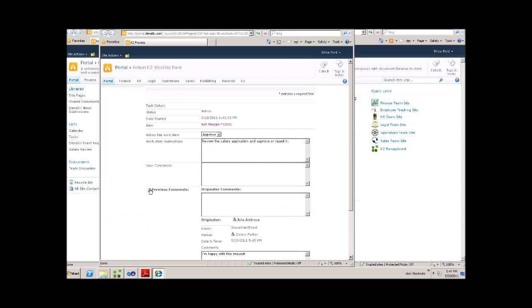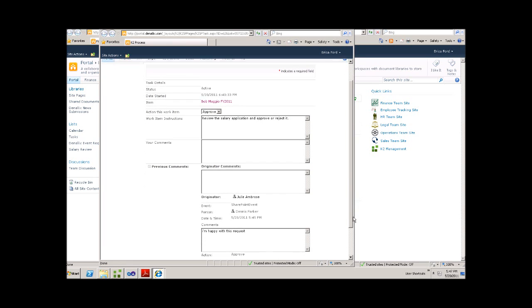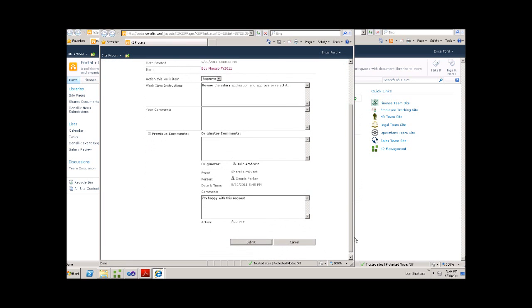And we can check any previous comments that have been made on the process. So Erica can go ahead and decide that she's happy with the request. At which point, she can submit.